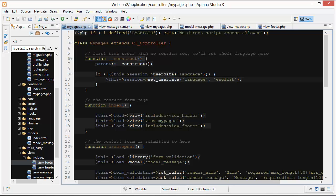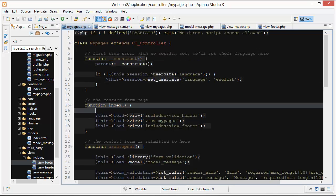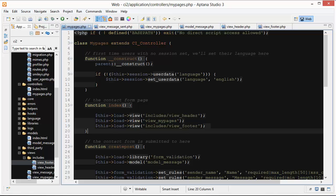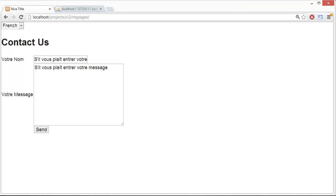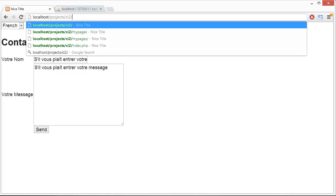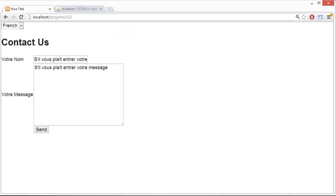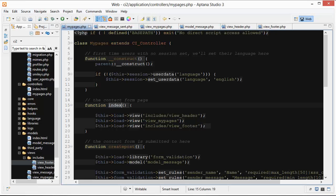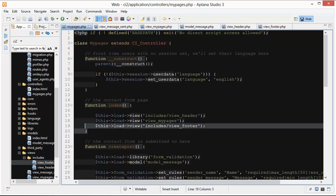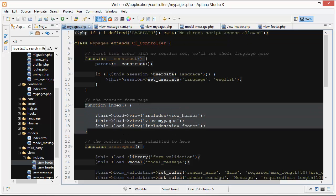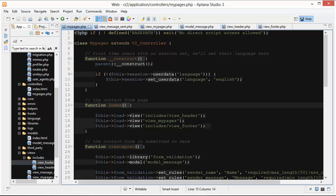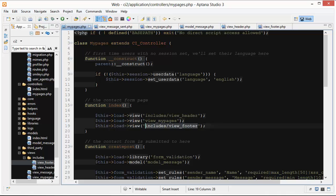We can go to our main function here which is index. This is our default controller MyPages because we set that in routes.php and the default method is this index one right here. What we're doing here is loading in our header, our main view, and our footer.